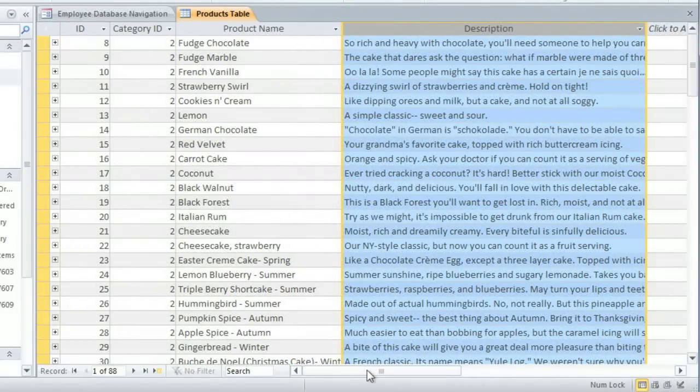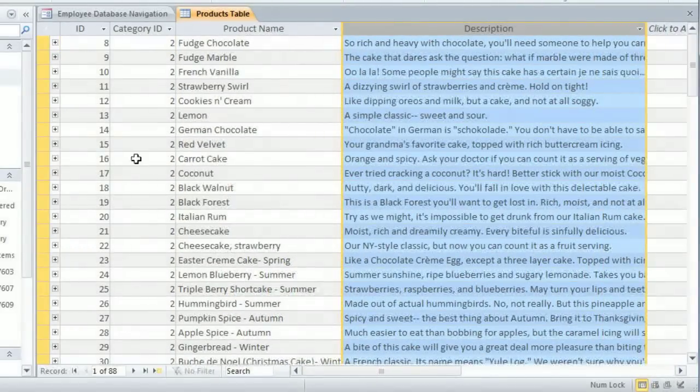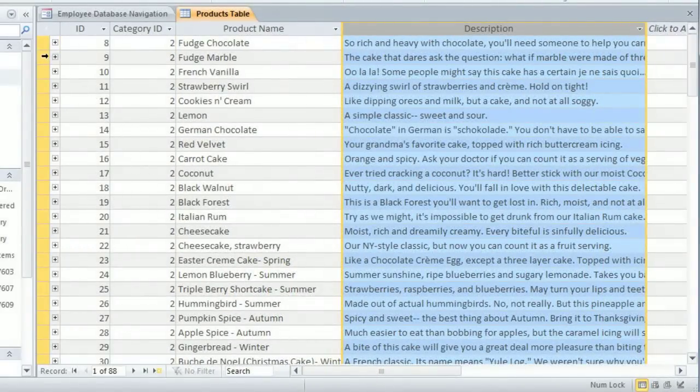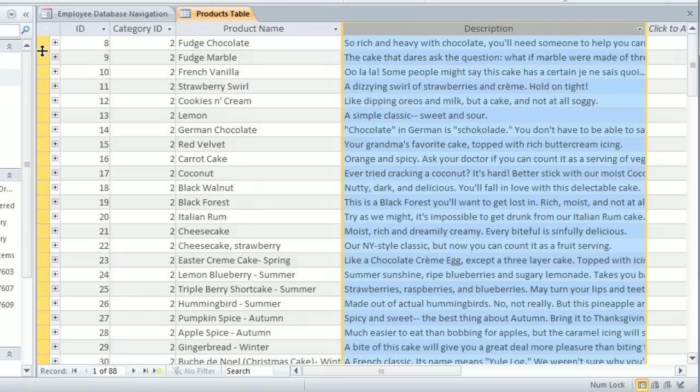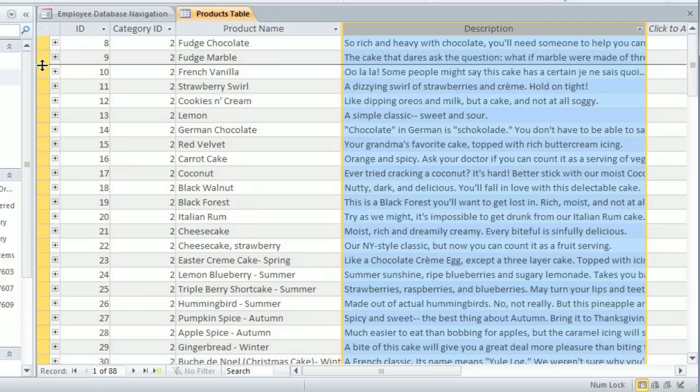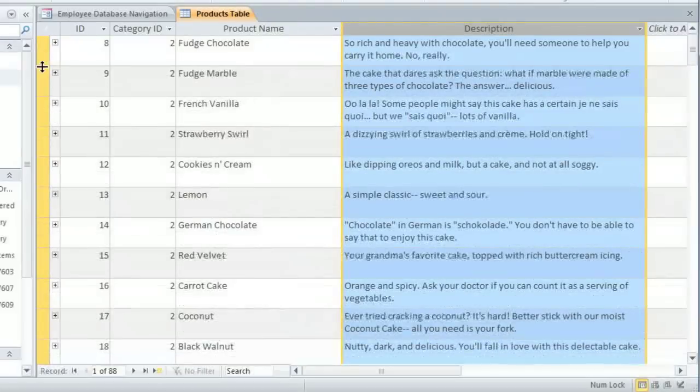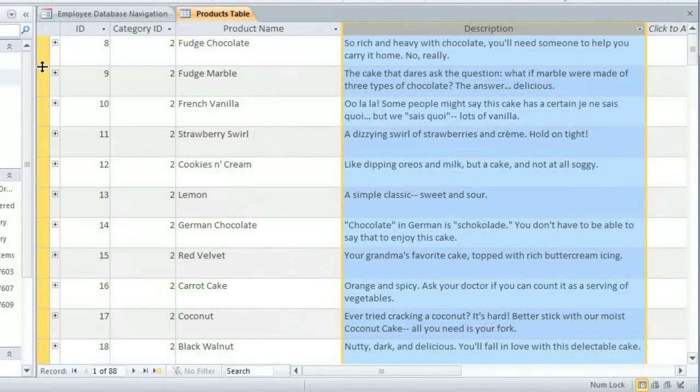The problem with this is that now the descriptions get cut off. So I need to make the rows taller so I can see the entire description for each item. You'll notice that when you change the row height, all of the rows in the table will change to be the same height.